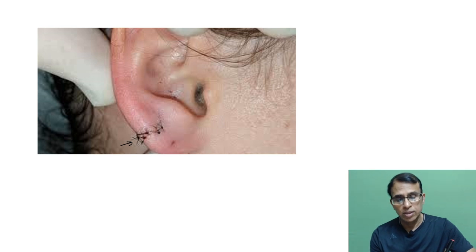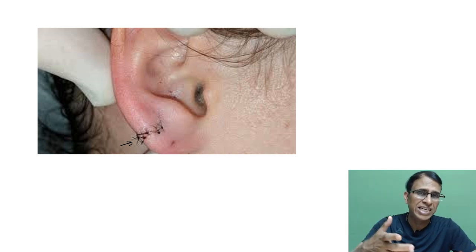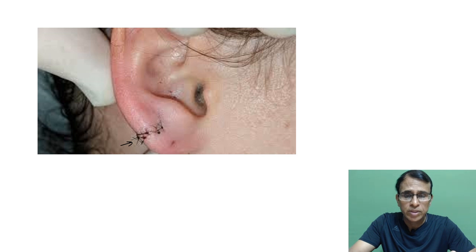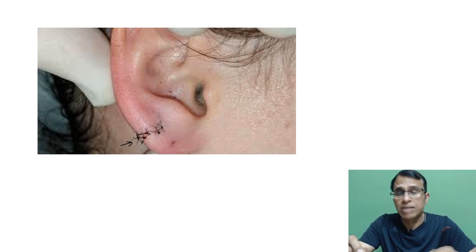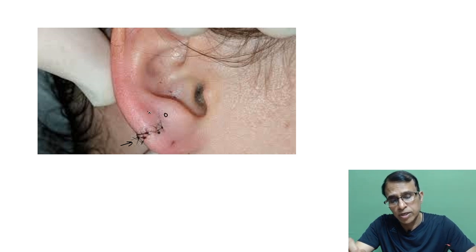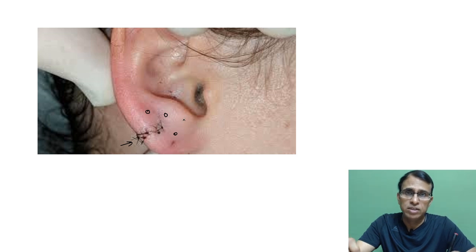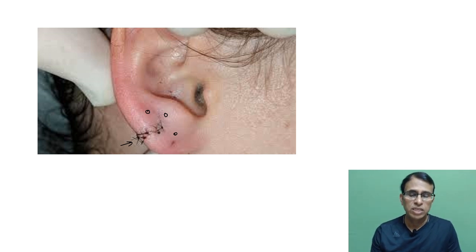After stitching, the suture is removed after about a week. If the patient wants to wear earrings again, a new puncture is created, but never on the same site as the split — it should be placed either above or below, at a distance from the repair site. Re-puncturing on the same side risks splitting again.